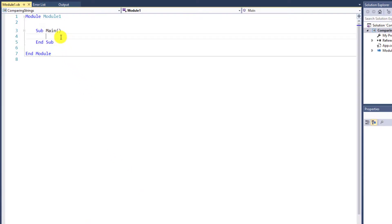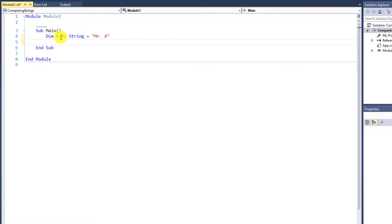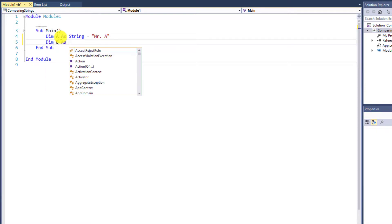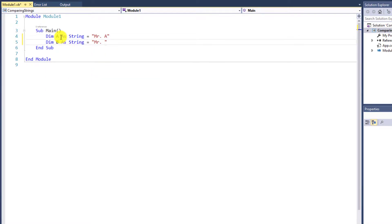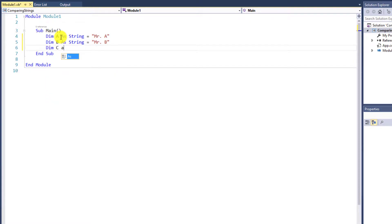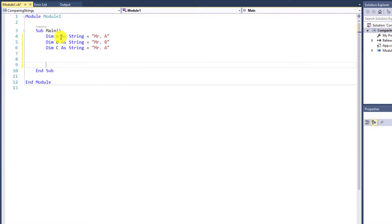Then I will create three variables for comparison. All are strings. Dim A as String is assigned value as Mr. A. Second variable, Dim B as String equals Mr. B. Third variable, Dim C as String — right here I will assign the same value as variable A, which is Mr. A. So when comparing A with C, the value must be the same. While comparing A with B, the result should not be the same.